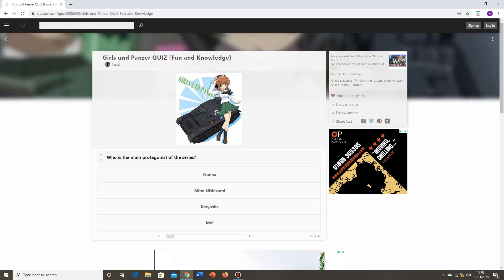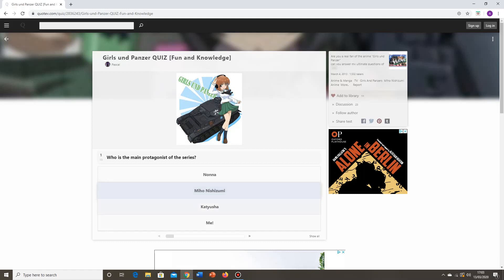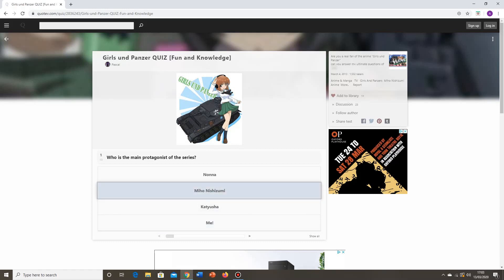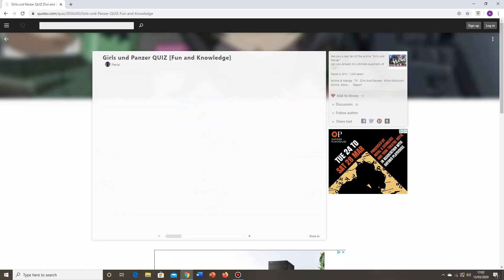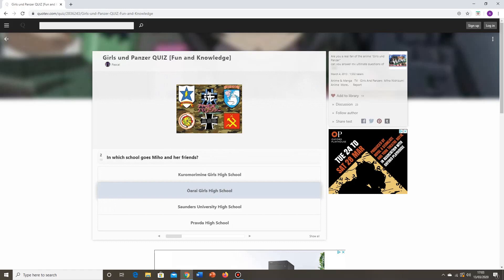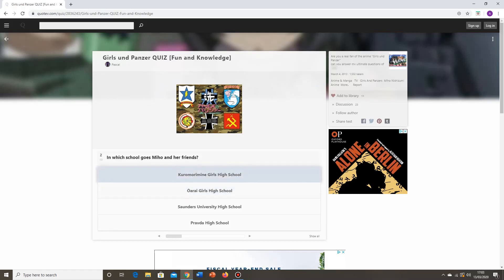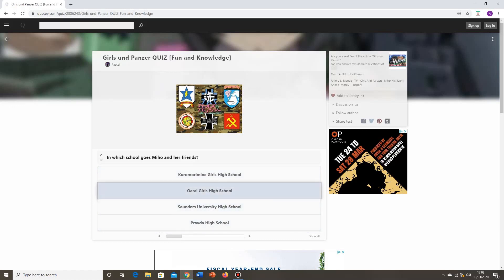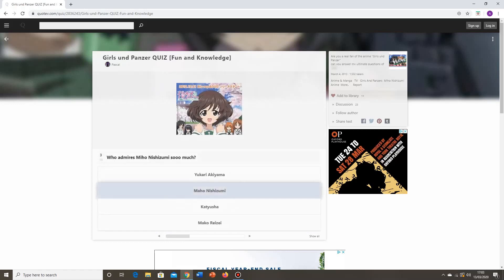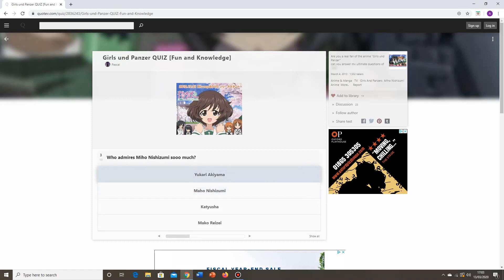Who's the main protagonist of the series? Well, it's clearly Miho Nishizumi. It's not Nonna, it's not Katyusha. Me, no. It's Miho, definitely. Pretty straightforward one. Pretty easy. In which school goes Miho and her friends? Kuromorimine? Saunders? Pravda? Well, it's Ooarai. So far, simple enough. Who admires Miho Nishizumi so much? I mean, you kind of have given the answer away with that picture. If you can't get it from that picture, then you really don't know Girls und Panzer that well, do you? It's Yukari.